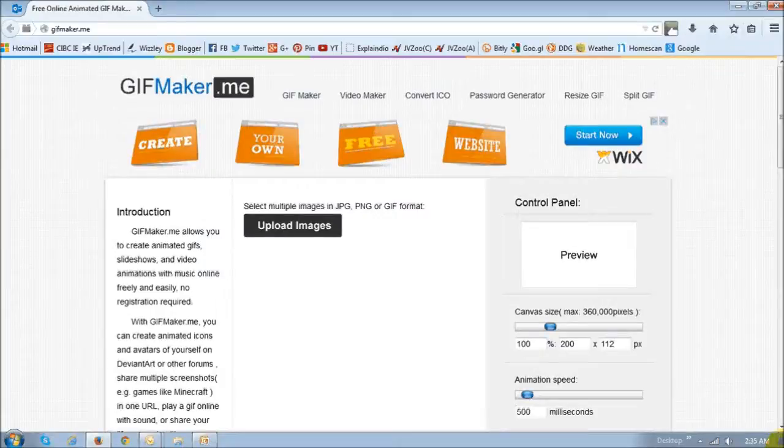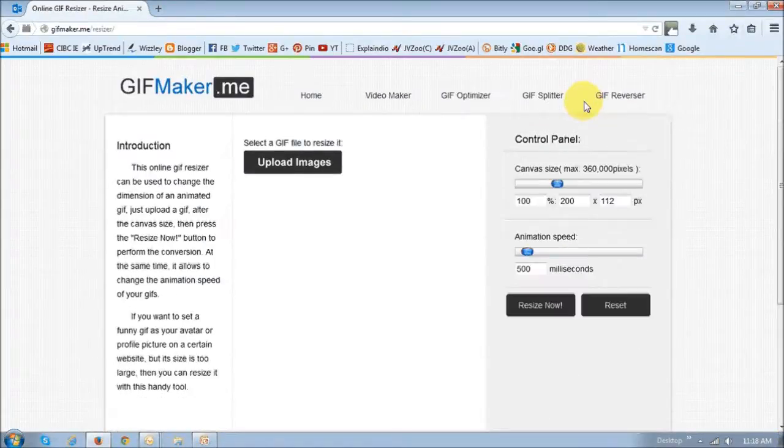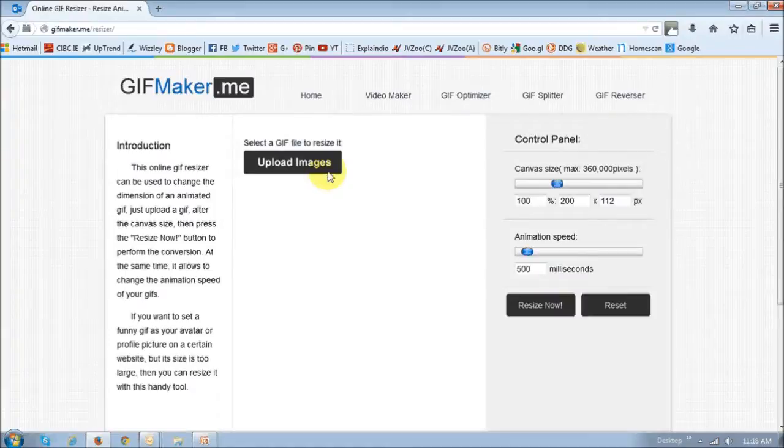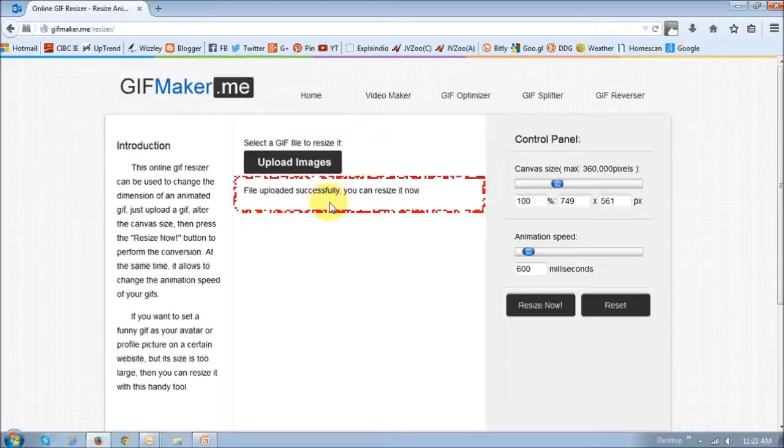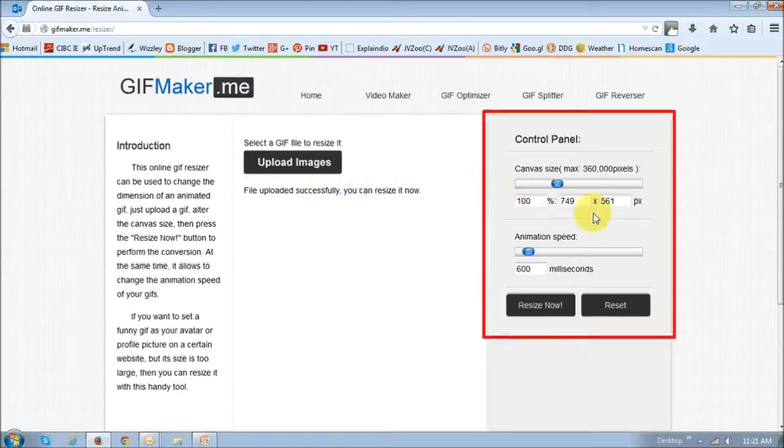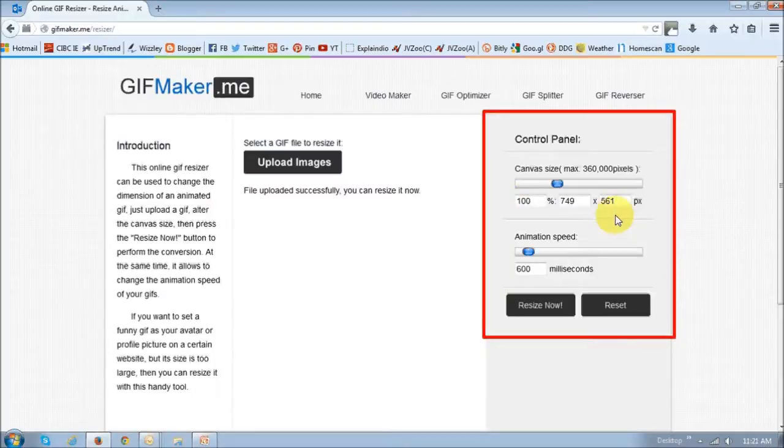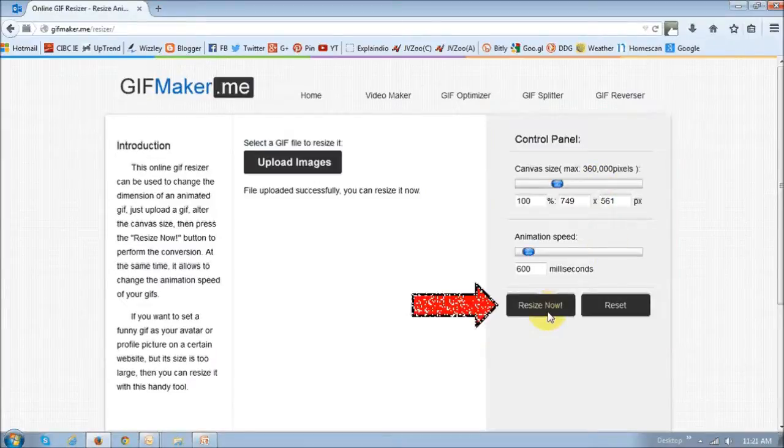Now let's take a look at the gif image resizer. So on the home page, choose resize gif, and then next, upload your gif image. You will then get a confirmation that your gif image has been successfully uploaded. And then you use the control panel to your right to change or edit the canvas size and the animation speed. And then once you're done, just click resize now.